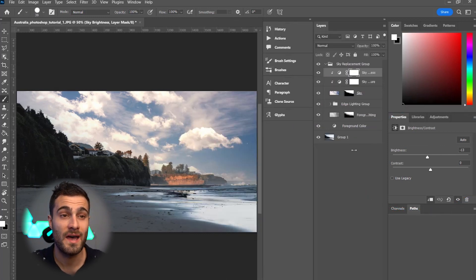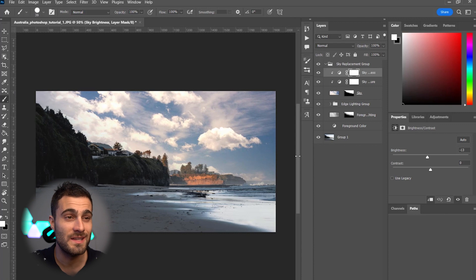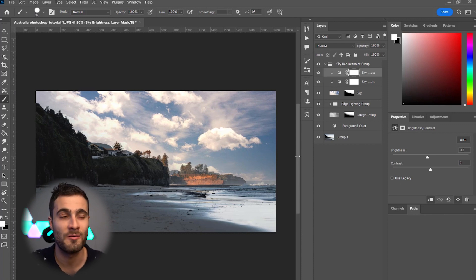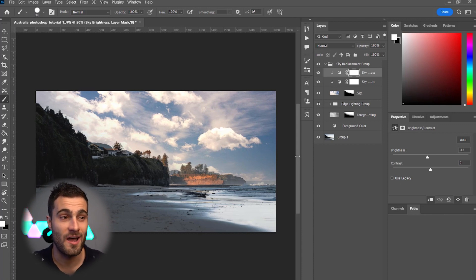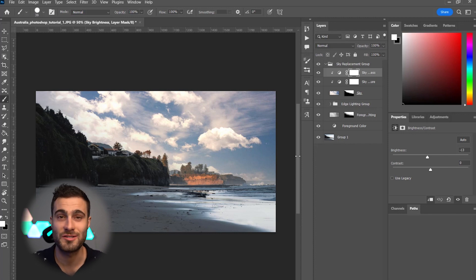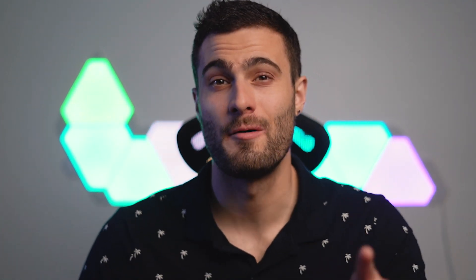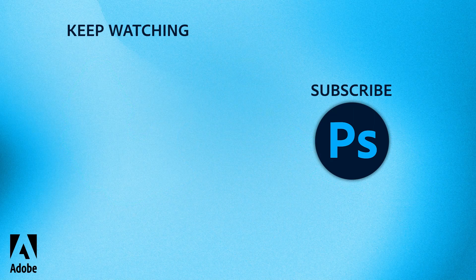But with that, guys, that is the end of this tutorial. Super easy and so, so powerful. I use this feature all the time with my photography. Just adding a little bit of extra oomph to my skies and I love that. So, with that, I hope you guys enjoyed this video. Thank you so much for watching and I will catch you in the next one.